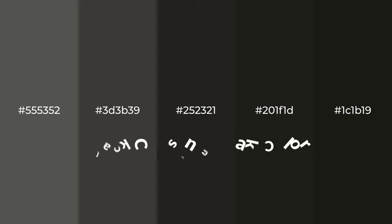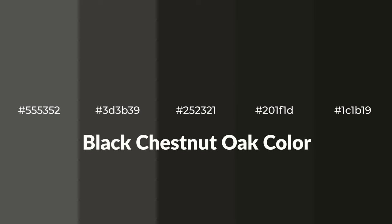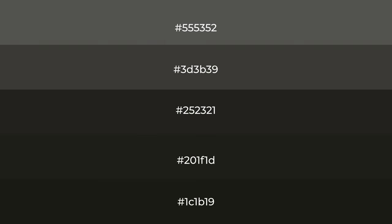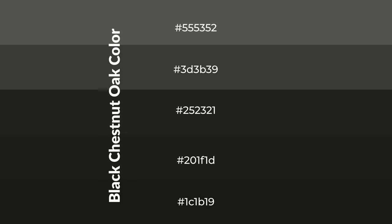Warm shades of black chestnut oak color with gray hue for your next project. To generate tints of a color, we add white to the color, and tints create light and exquisite emotions.